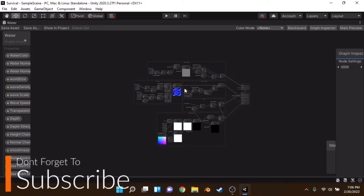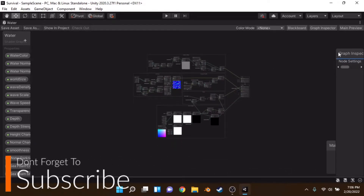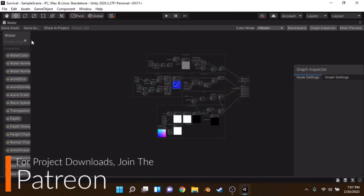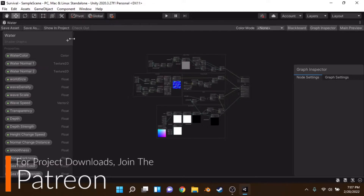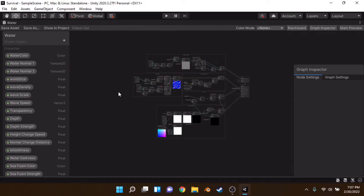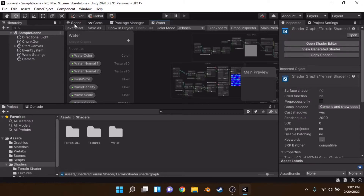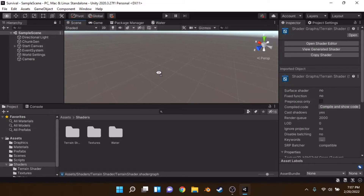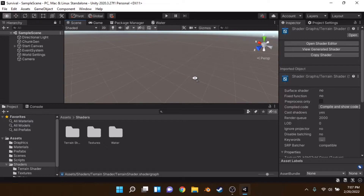Hey everyone, welcome back to another episode. Today I'm going to be showing you how to make some very beautiful and interesting water in Unity with the Universal Render Pipeline shader graph. I'm pretty sure this will also work in the High Definition Render Pipeline, but I'll have to test that out and get back to you on that.